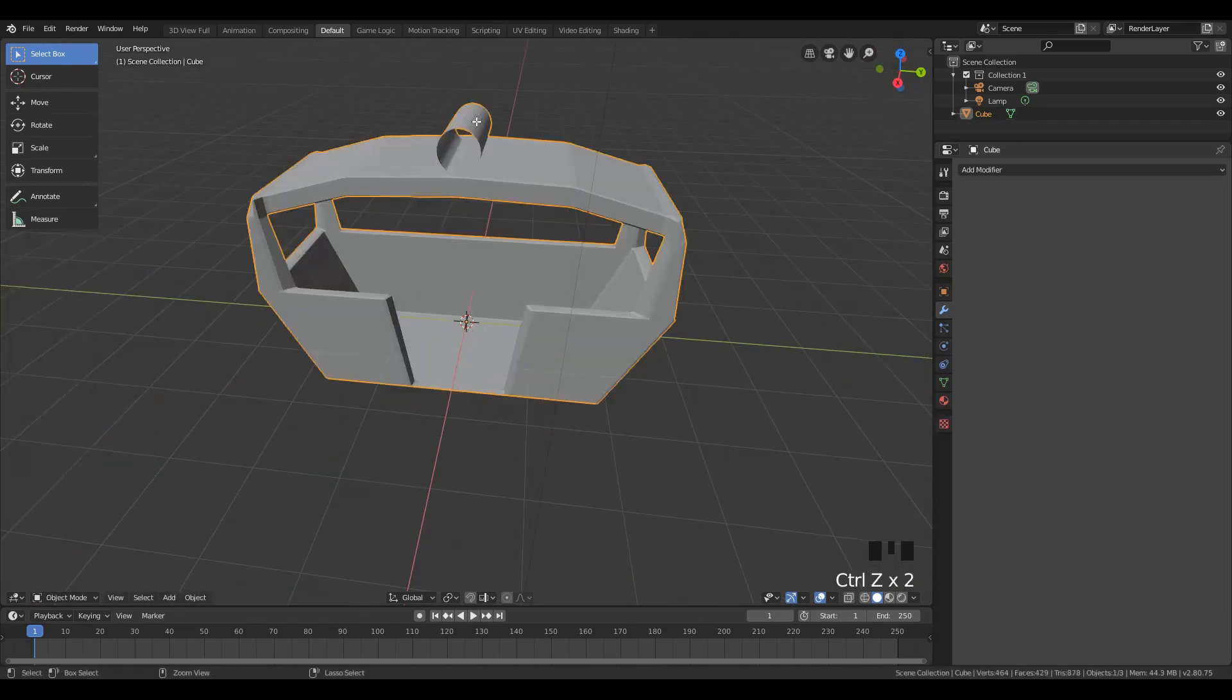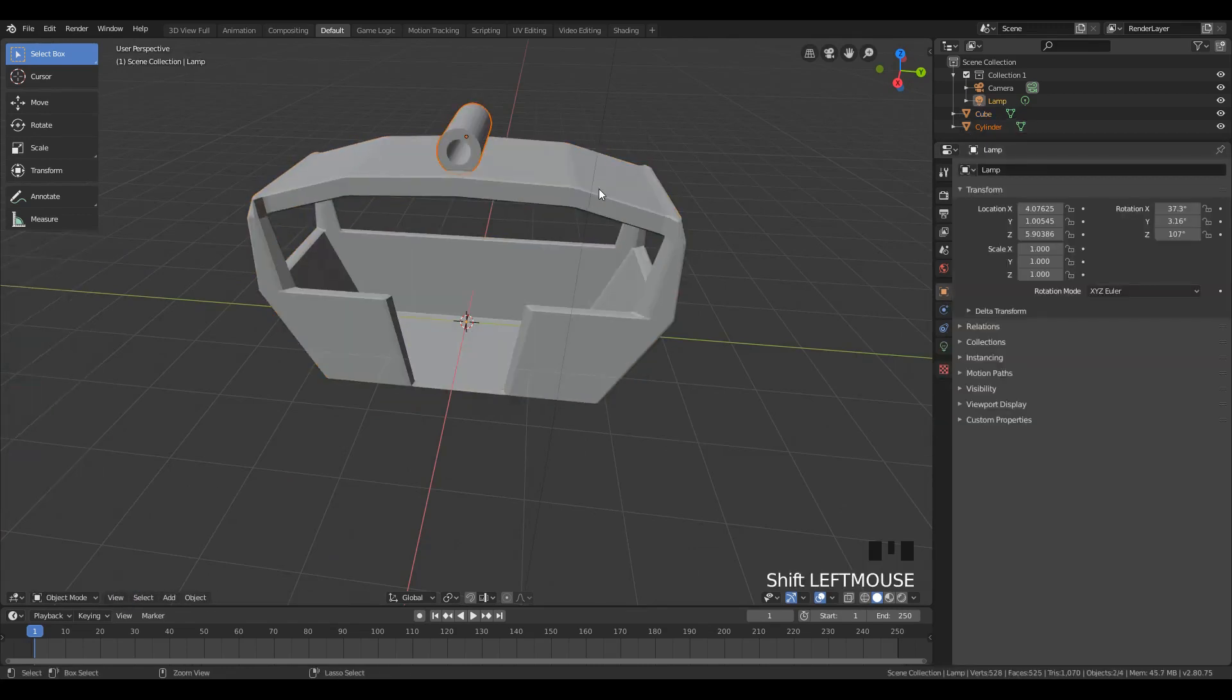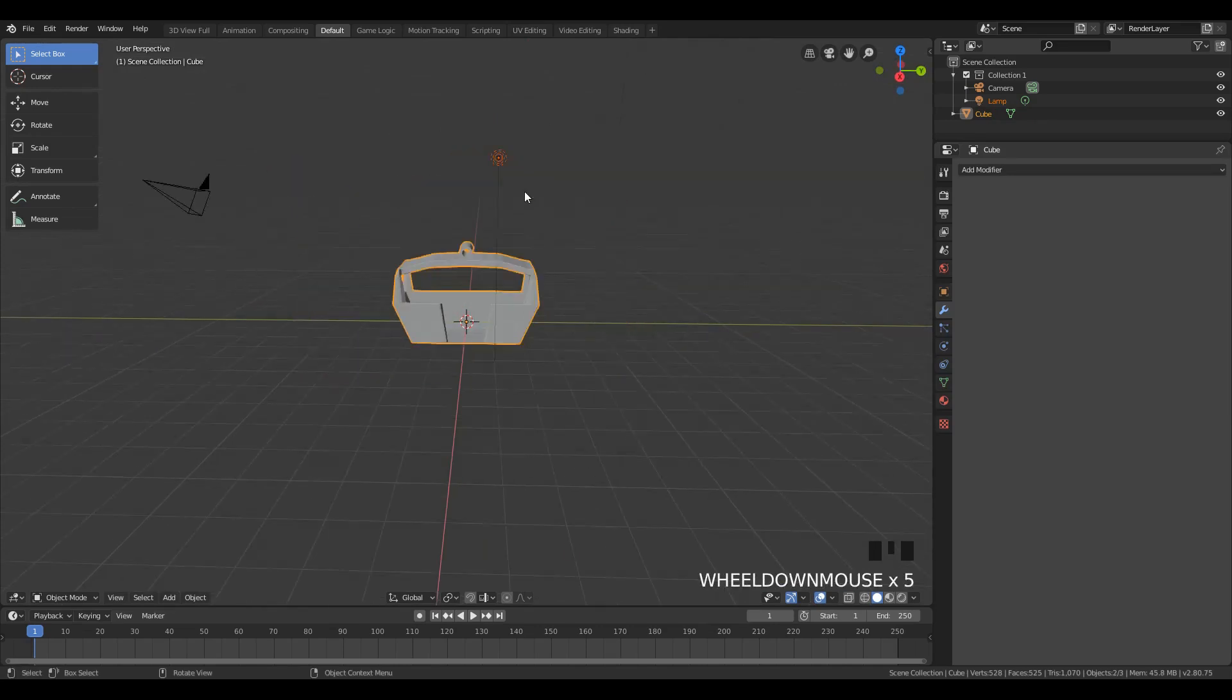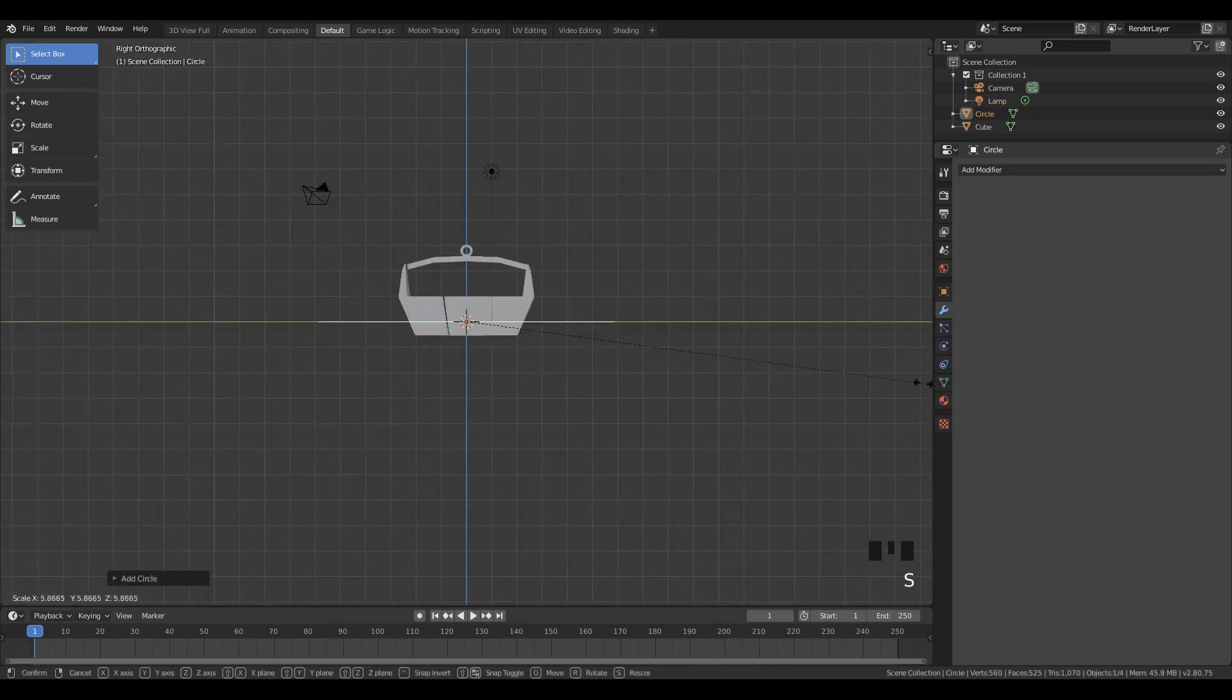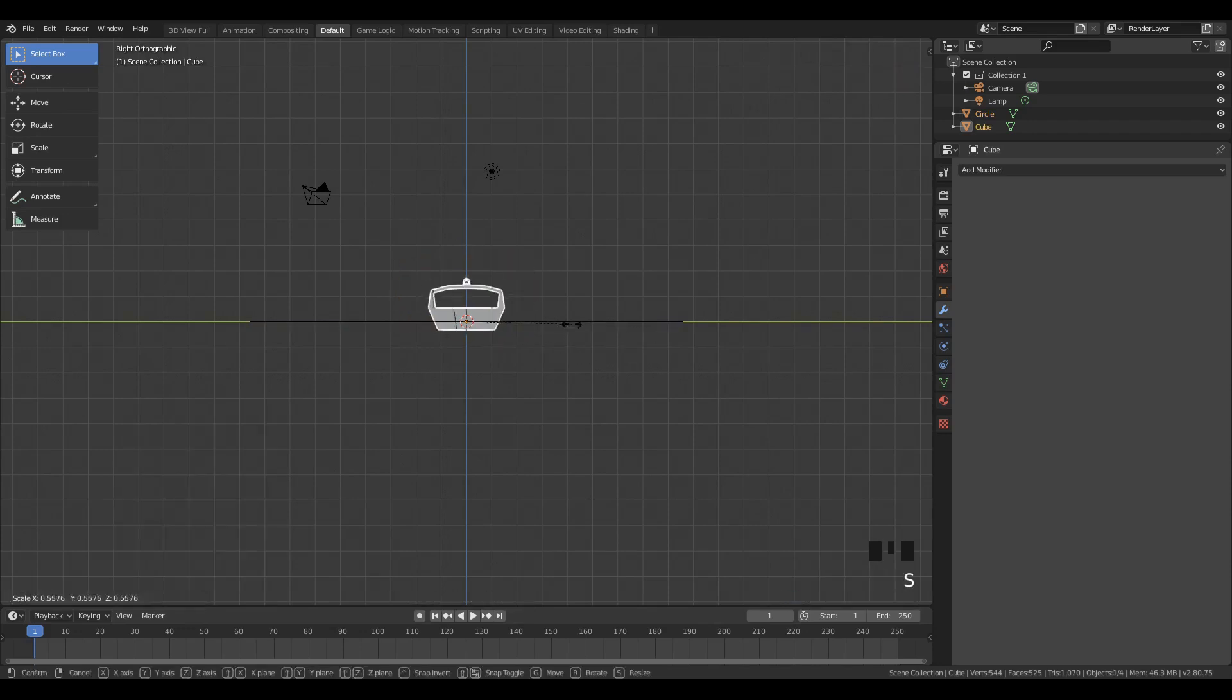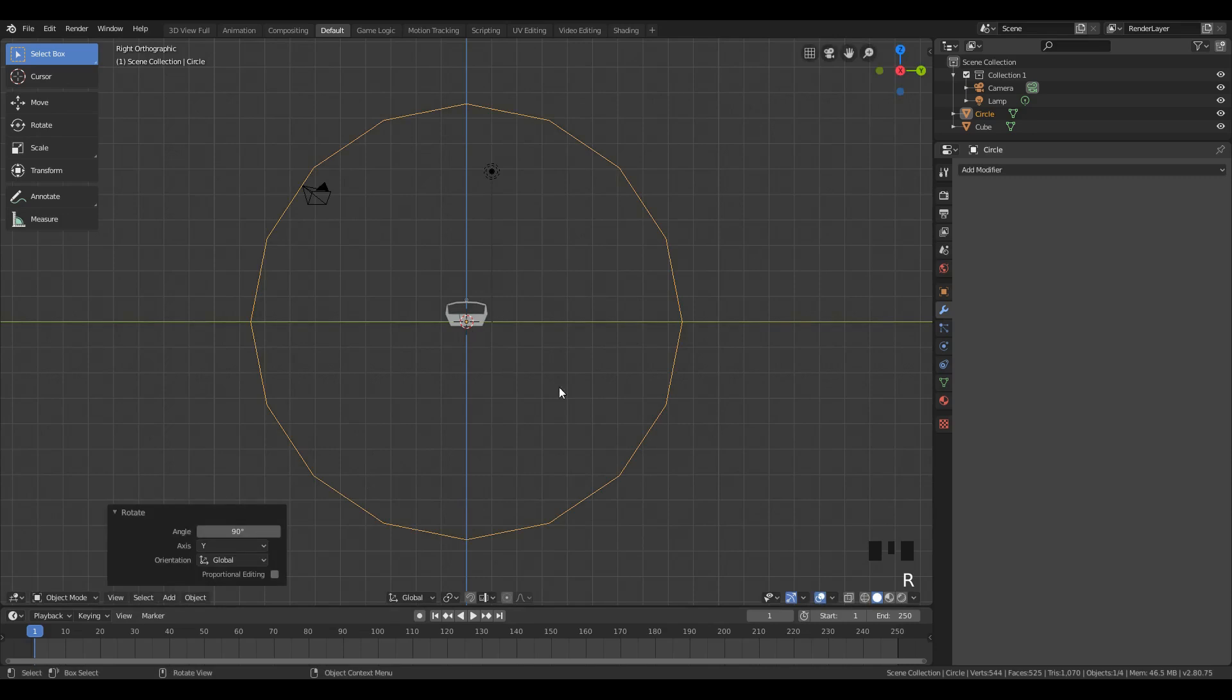But make sure that when you join objects, the parent object will have all of its modifiers applied to the other one and the child object will lose all of its modifiers. Now we want to add a circle for the ferris wheel and make sure you think about how many carts you want to have. I'm going to have 16 because that's a reasonable number.